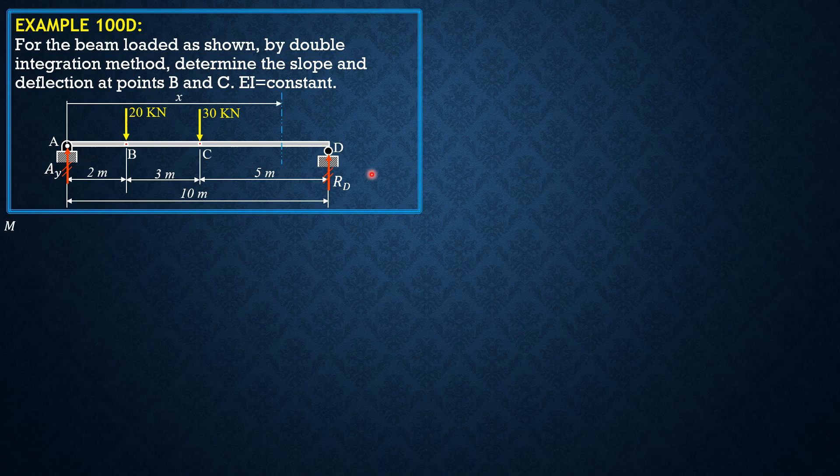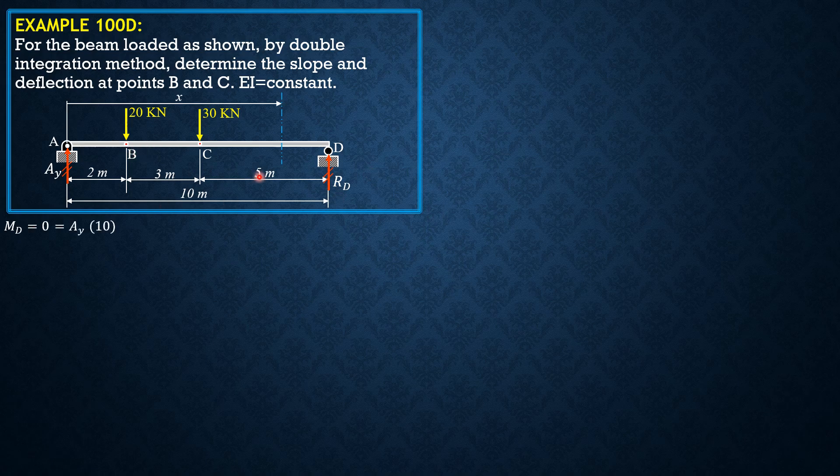So set moment at D equal to zero or summation moment at D equals zero. So AY times 10 minus 20 times 8 minus 30 times 5. So AY is equal to 31 kilonewtons.